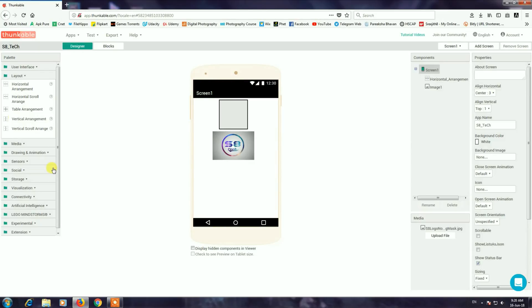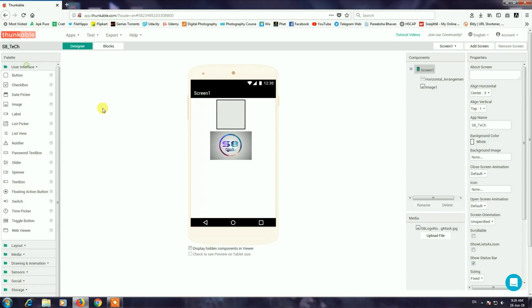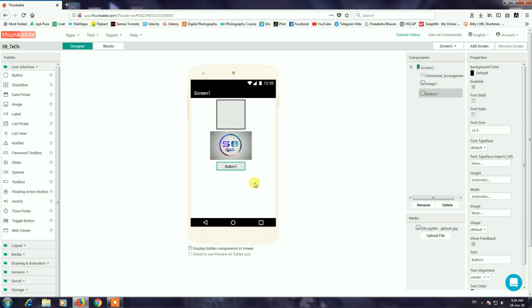I am going to drag the button onto the screen. I will select the button properties and save the width of the layout. I will set the font size to 15 pixels.